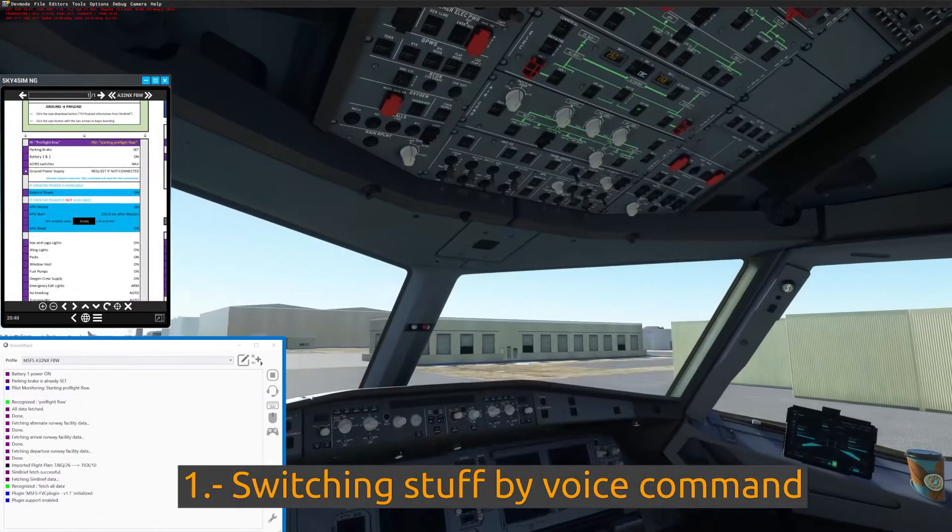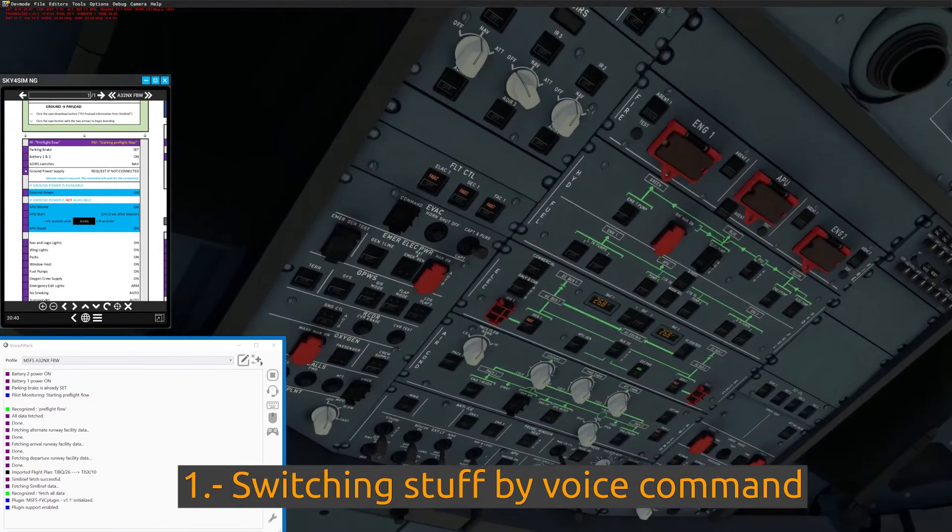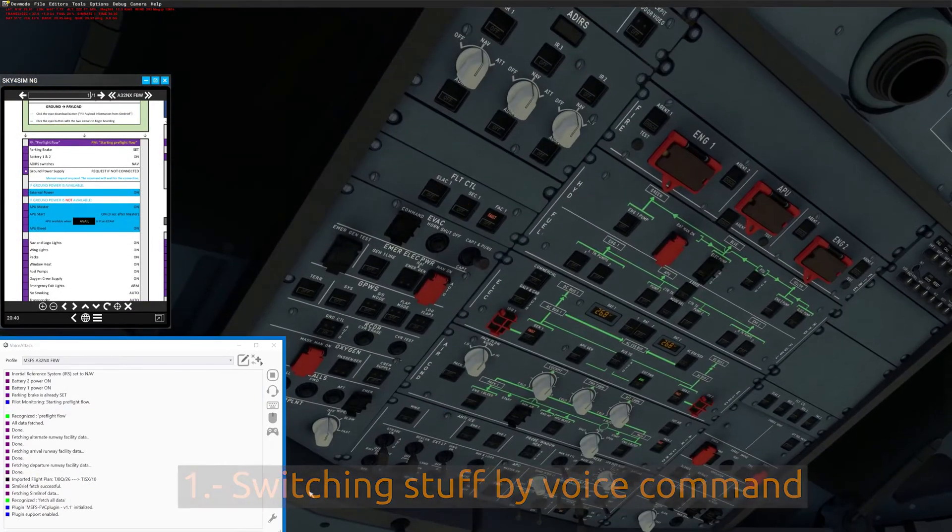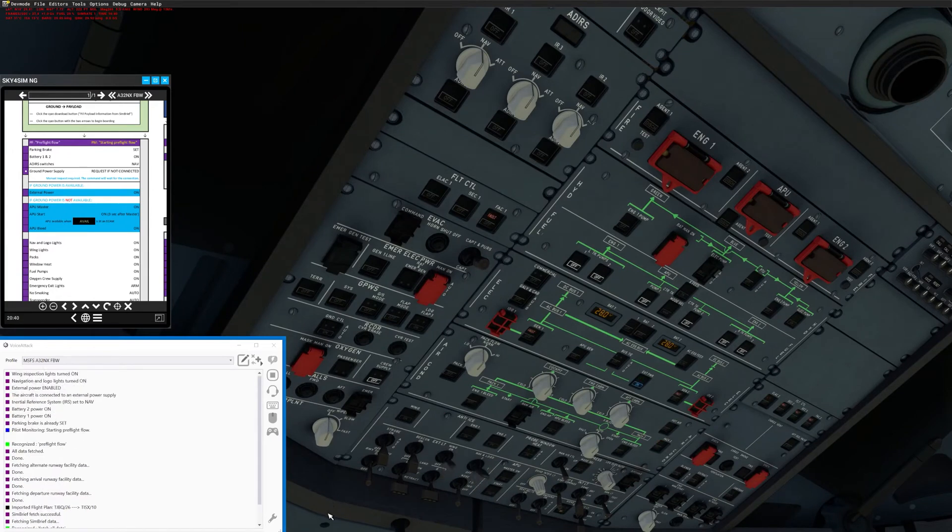Feature one: Push and turn almost every switch and knob that can be found inside the cockpit individually through a voice command.